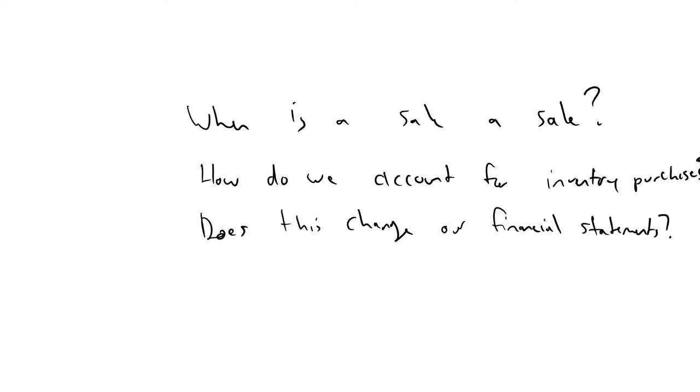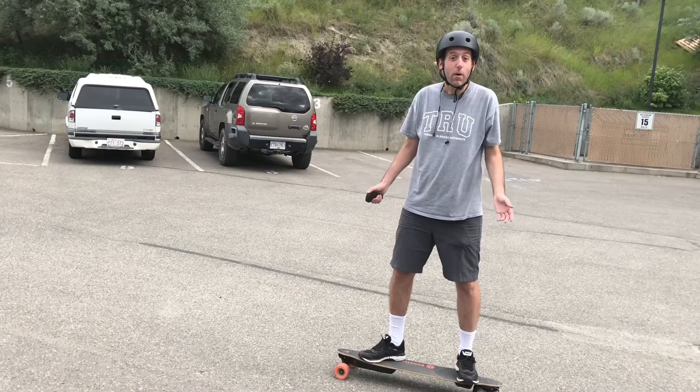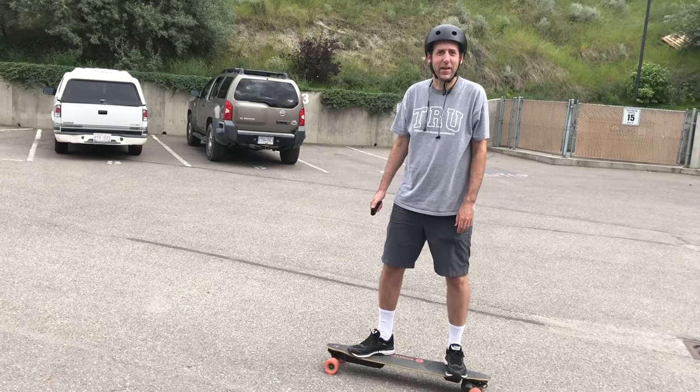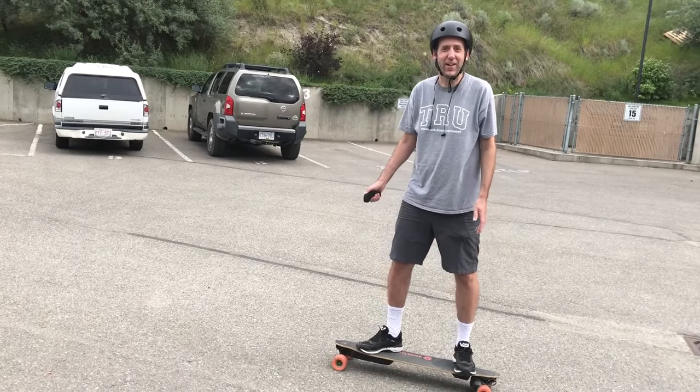But more on that later. By the way, I did buy the electric skateboard and it's awesome.